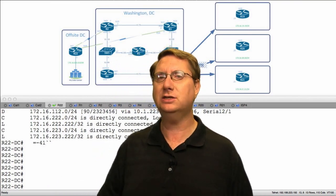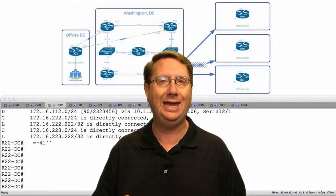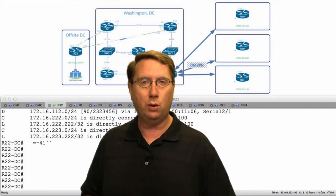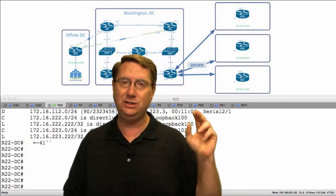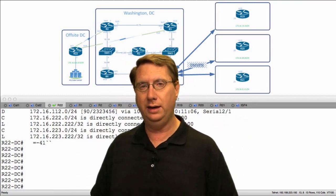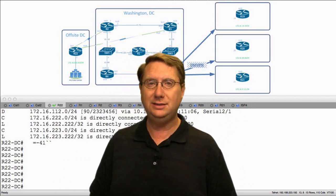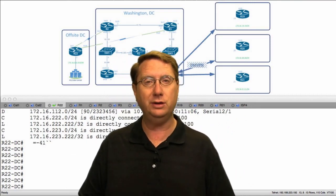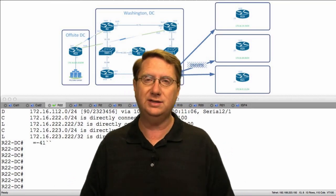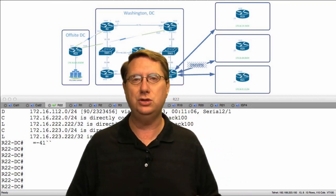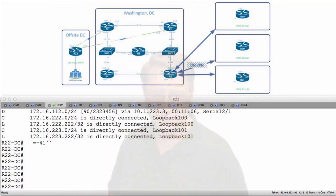Specifically it's going to be applied to EIGRP named mode operation. What I'm going to do is go into R19, R20, and R21, remove my EIGRP 10 autonomous system from them, and configure it from classical mode to named mode. Let's go ahead and get that done.